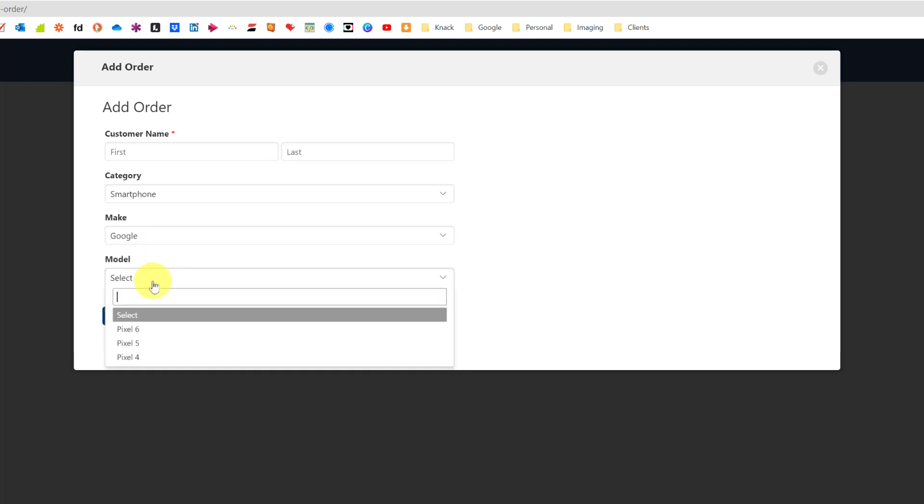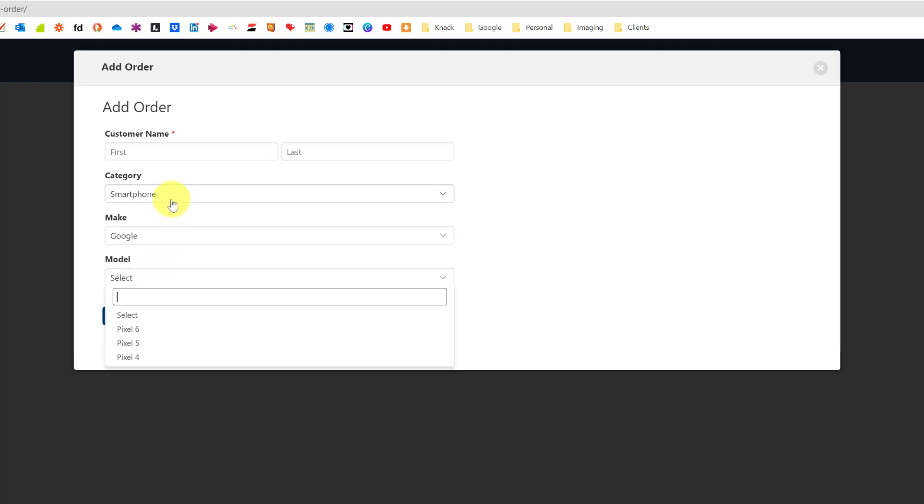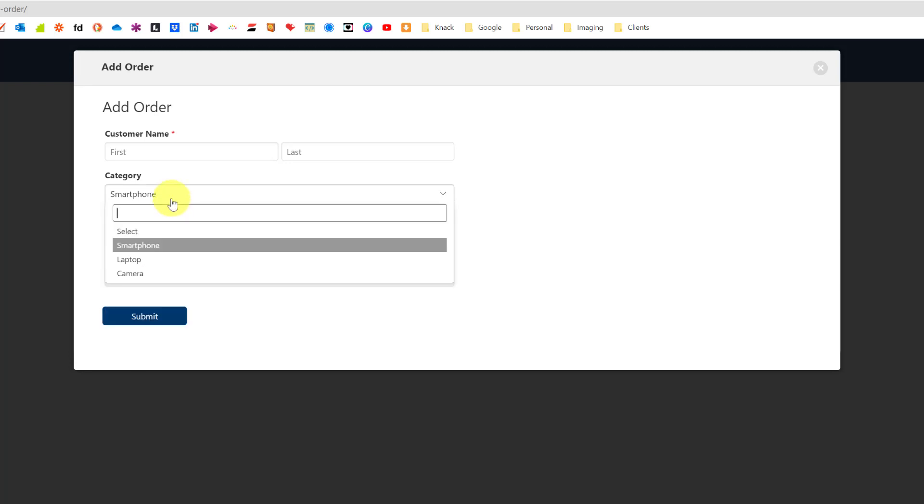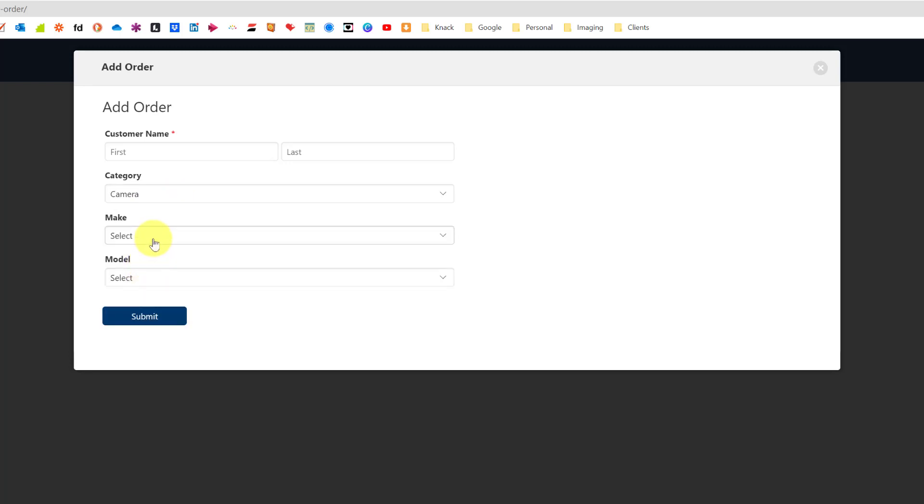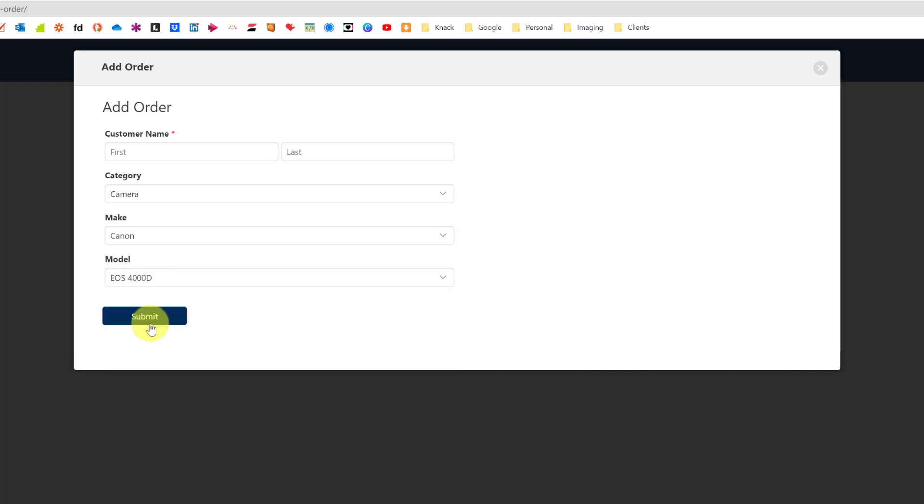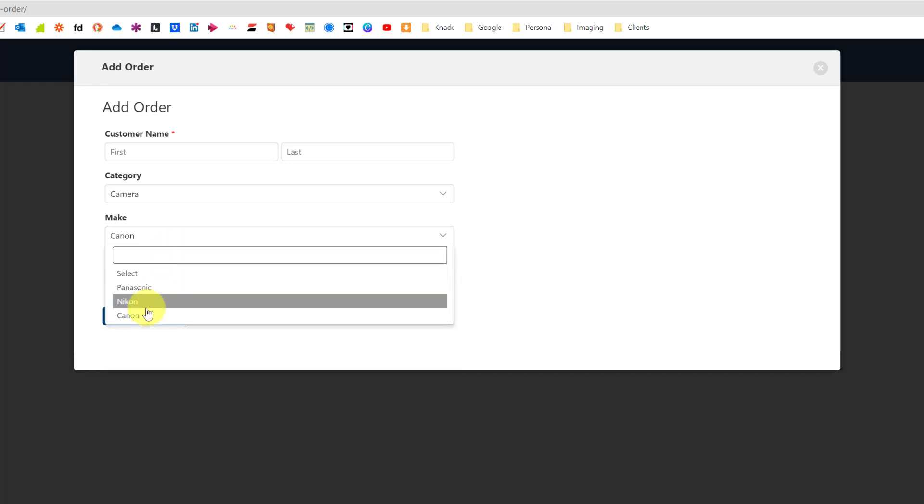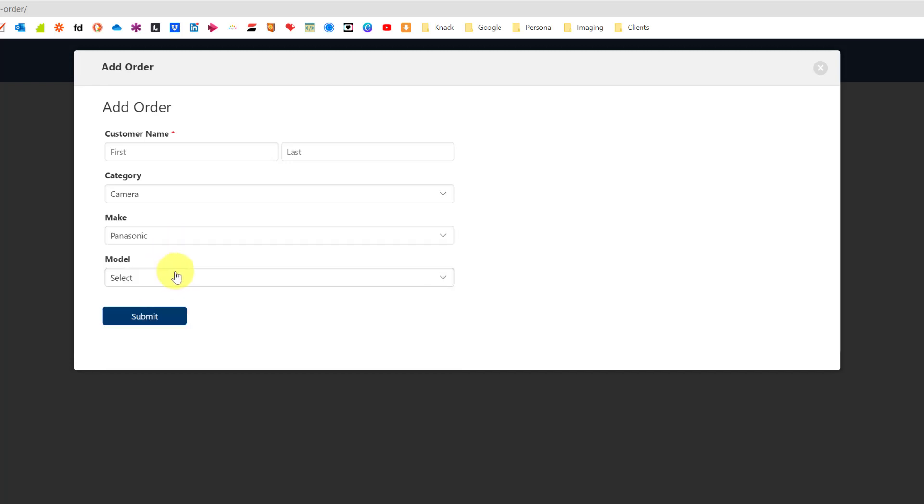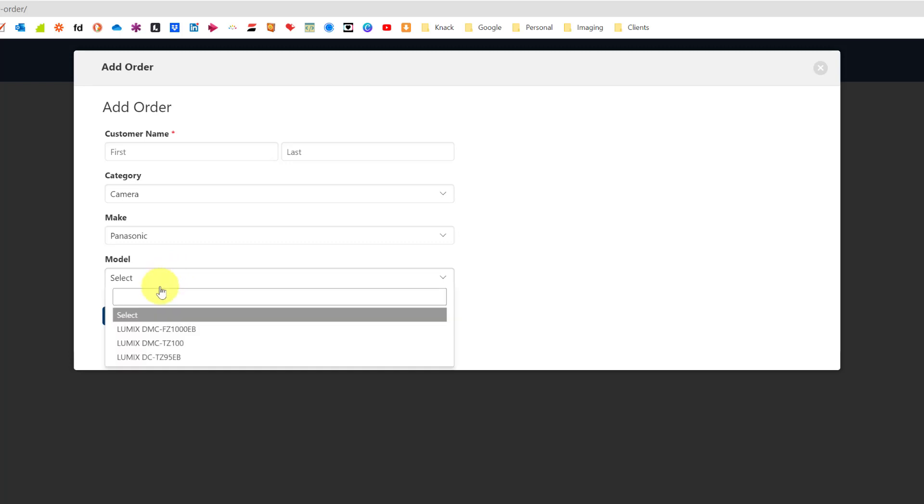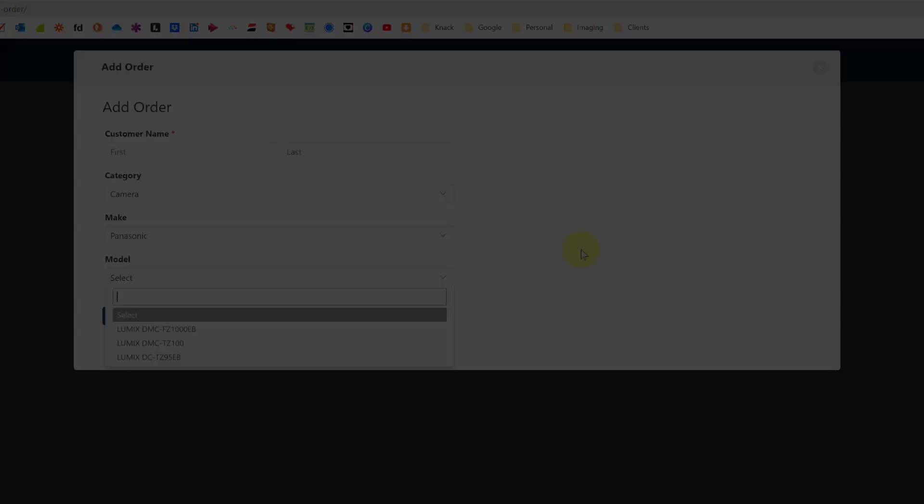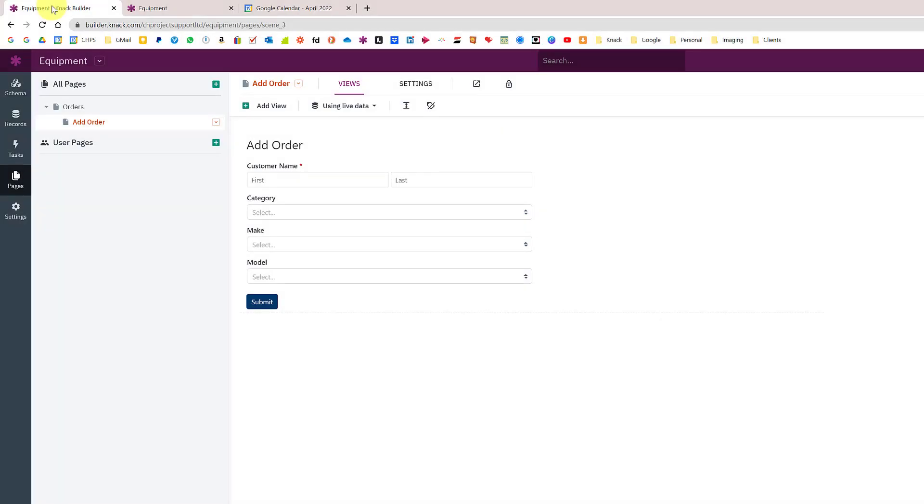If I choose Google I then get my pixels. If I change the category to cameras, I get my Canon models. If I change Canon to Panasonic then I get all my Panasonic models.